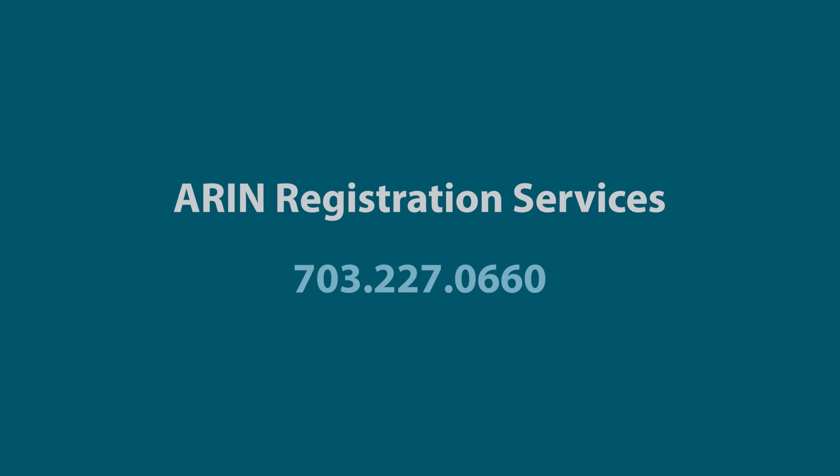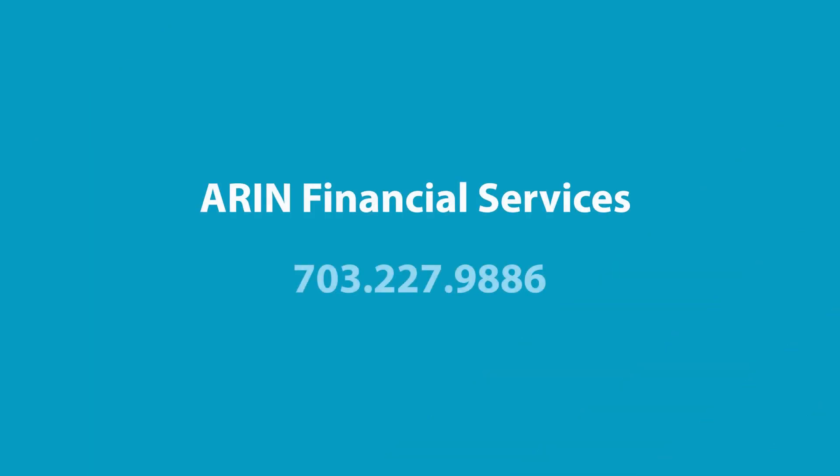If you need a status update on your request or have any questions, please call ARIN Registration Services at 703-227-0660. If you need assistance with your invoice, please call ARIN Financial Services at 703-227-9886.